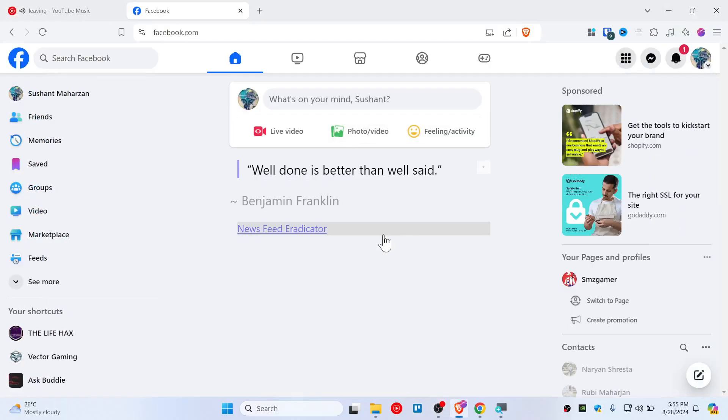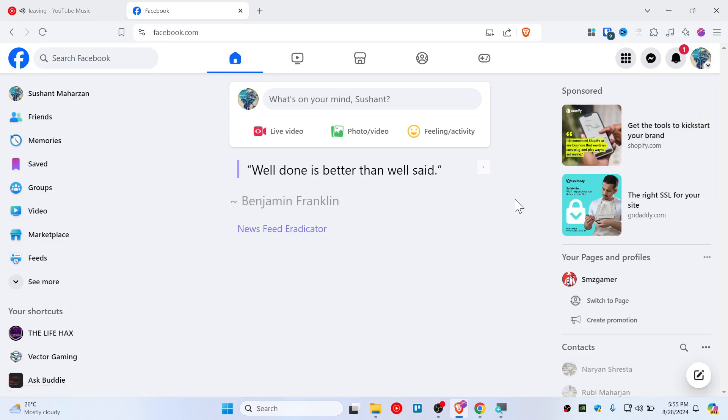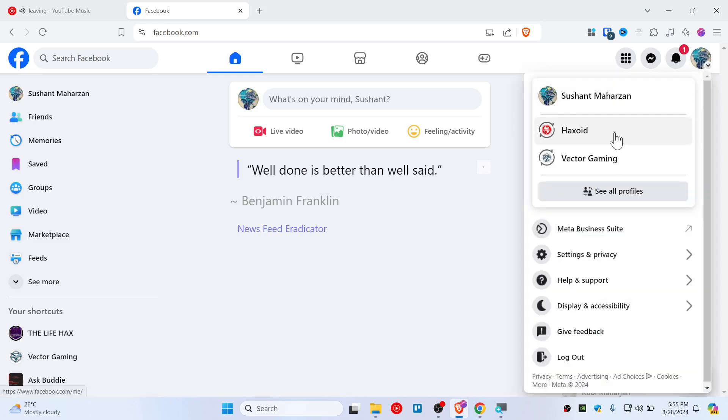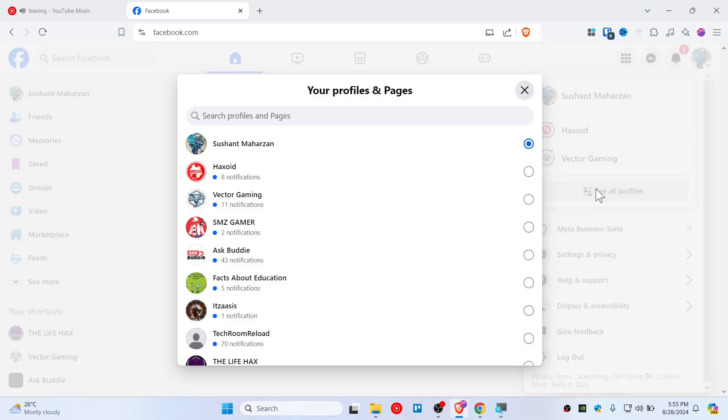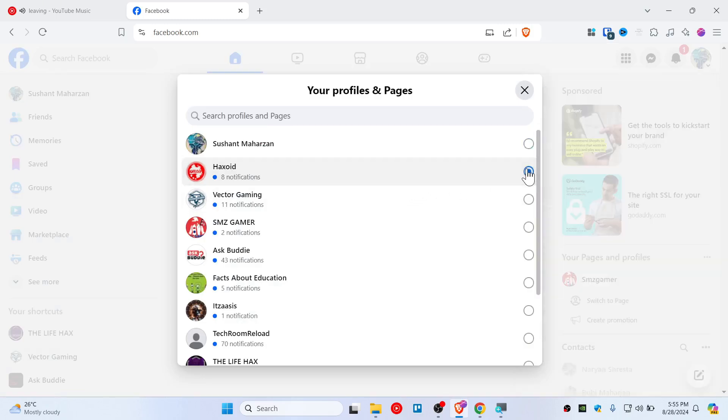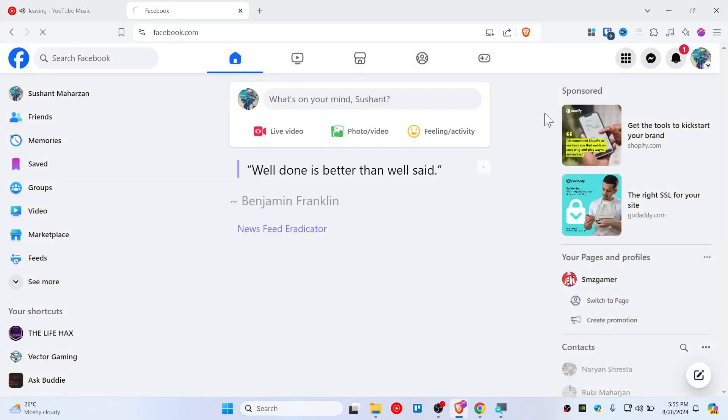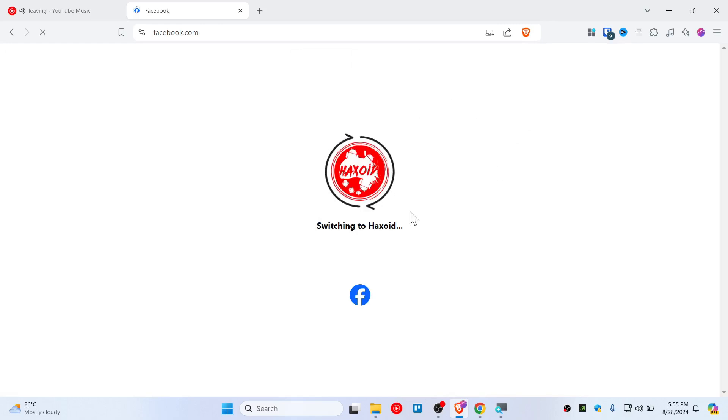Let me show you how to give admin permissions to a Facebook page. First, switch to the Facebook page that you want to give access to. I'll be using this page as an example.